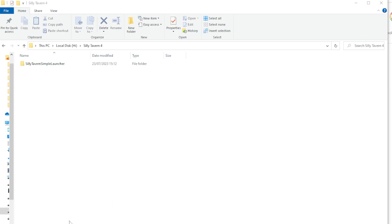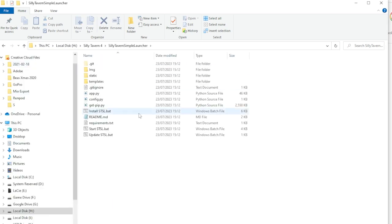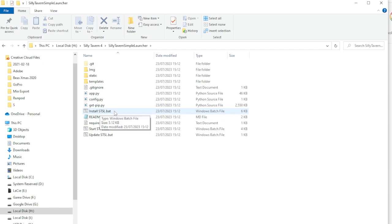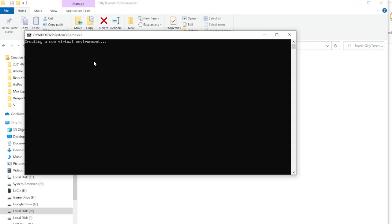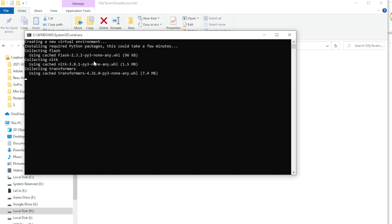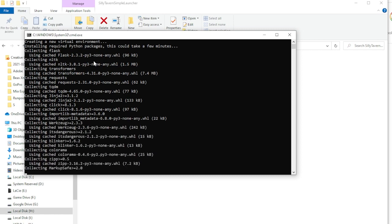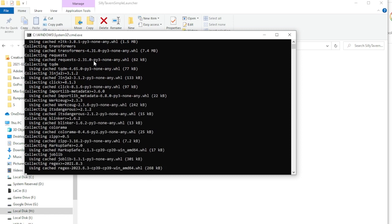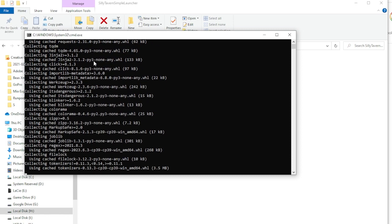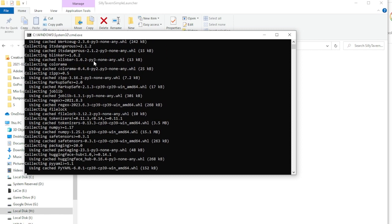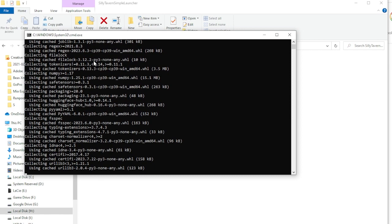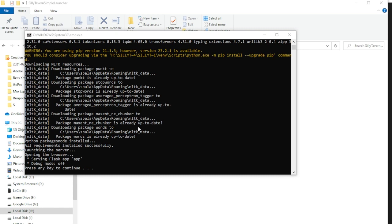Now that we have the Silly Tavern Simple Launcher, we just go ahead and open it up and click Install STSL. And that will continue installing Silly Tavern on your system. Could take a few moments, so feel free to go grab a cup of coffee, cup of tea, come on back. So, after a while, you should see a screen like this and this means the next step of the installation is done.